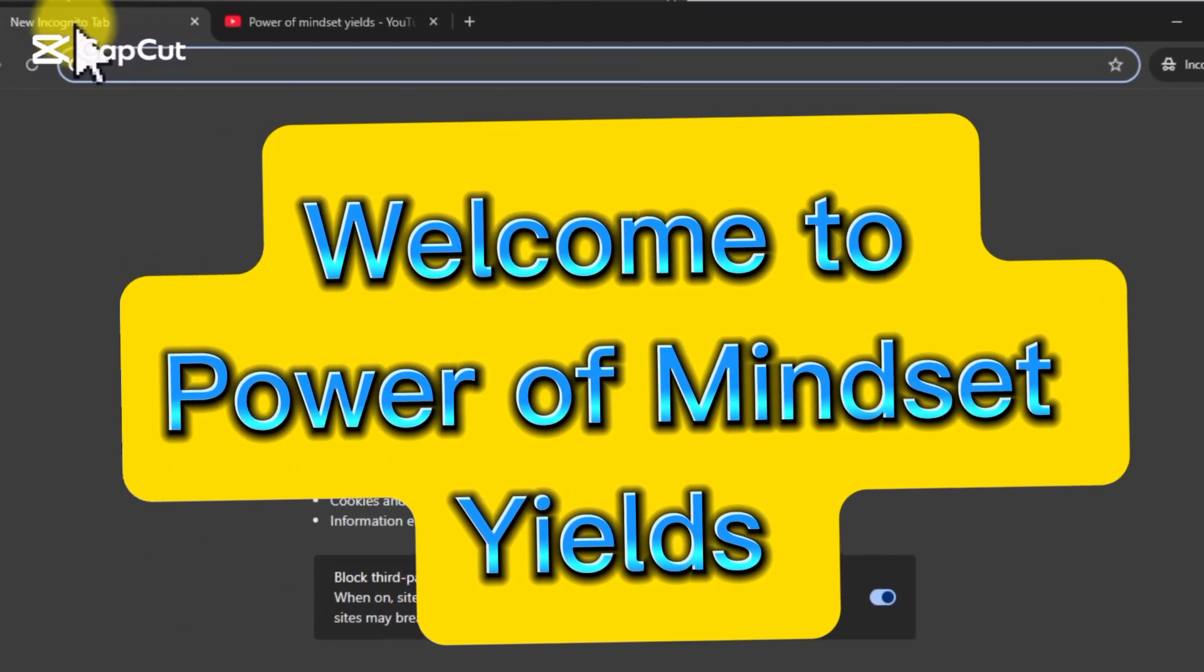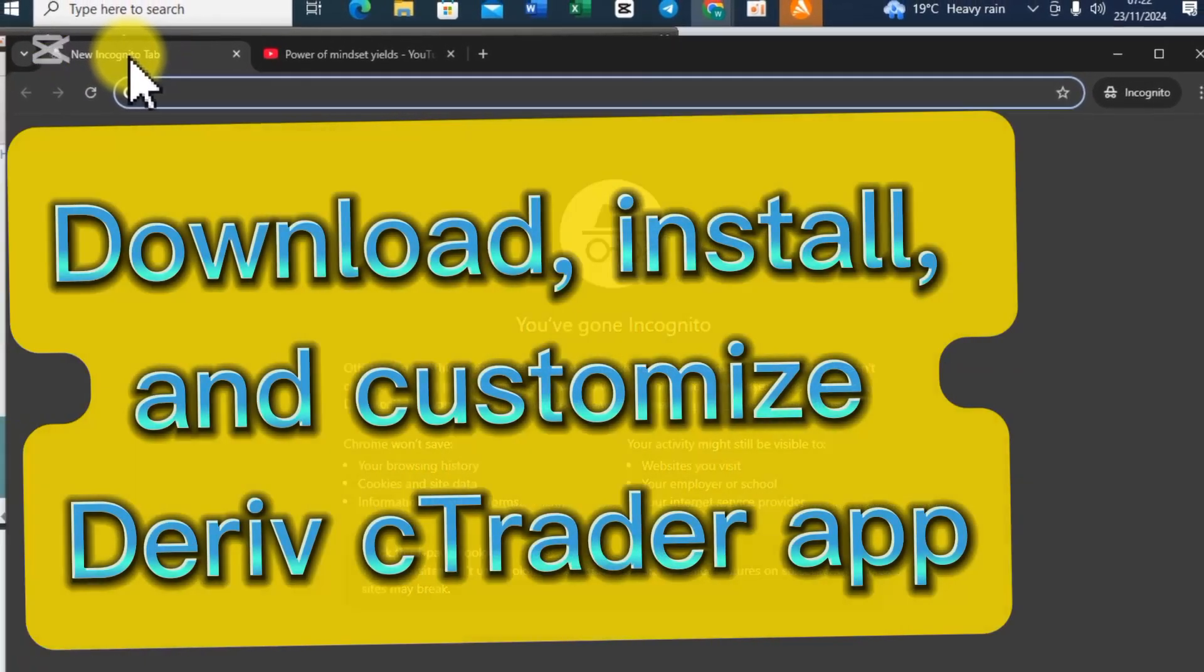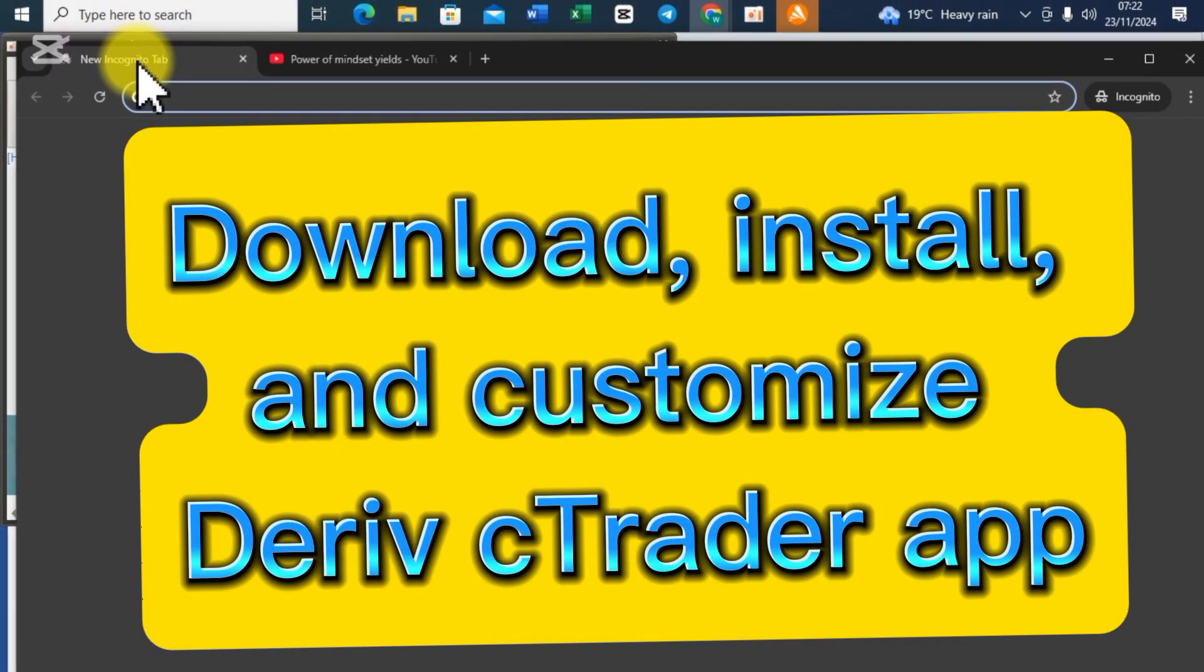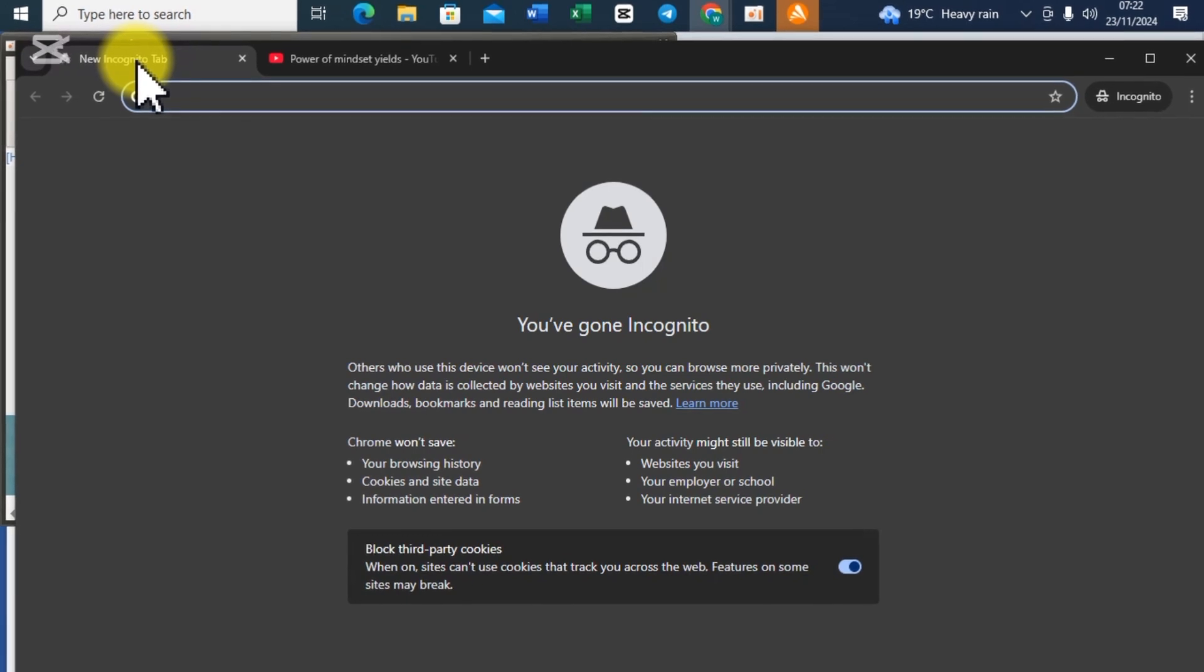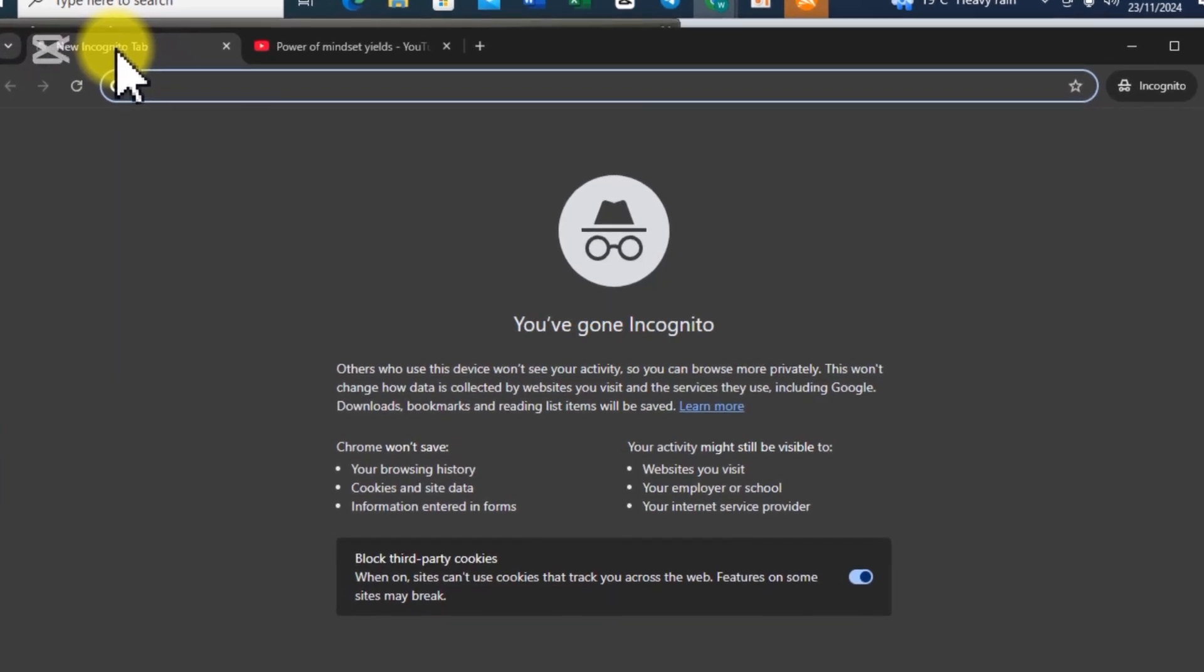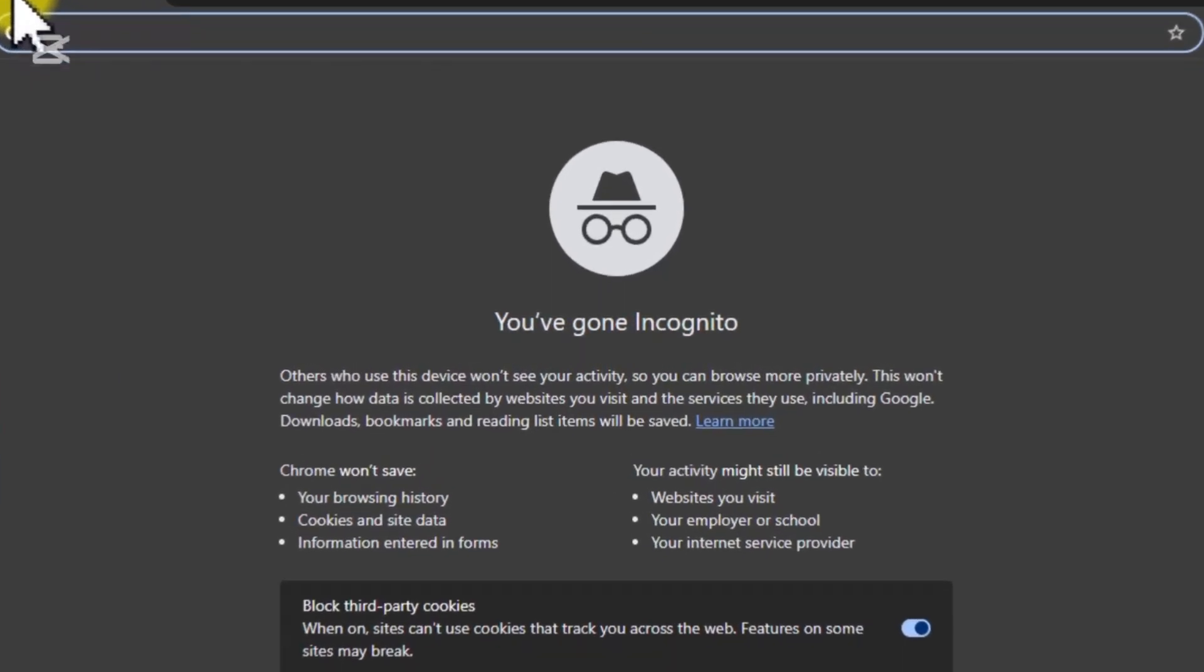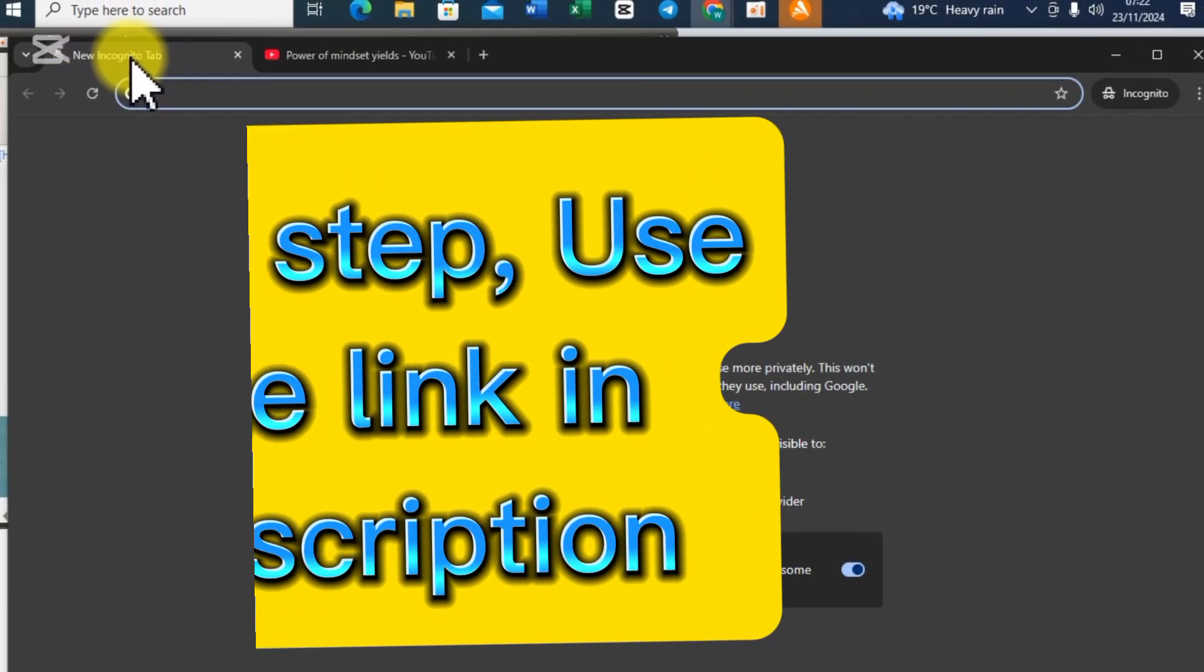In this video we are going to look at how to download, install and customize the Deriv cTrader on PC. Although I will also show you how to do it on mobile. Alright, let's go.